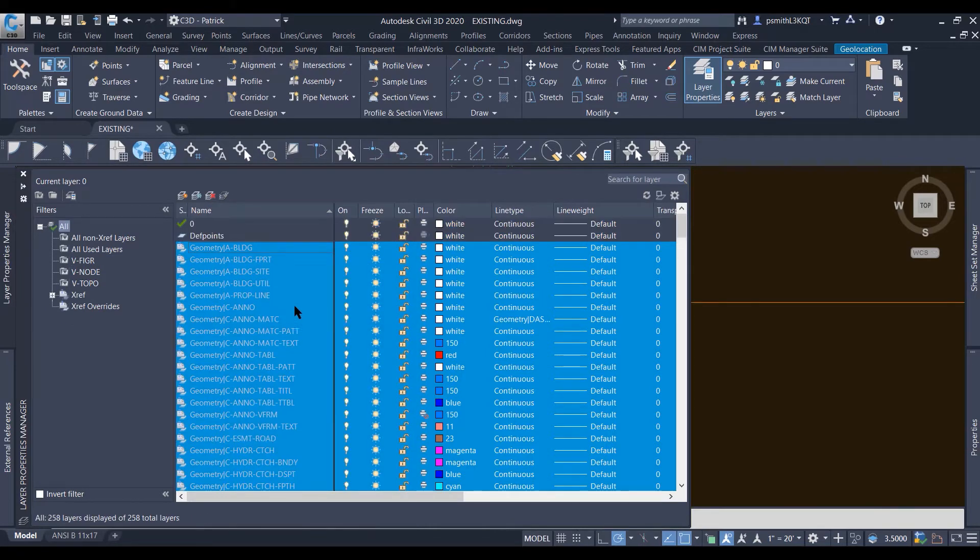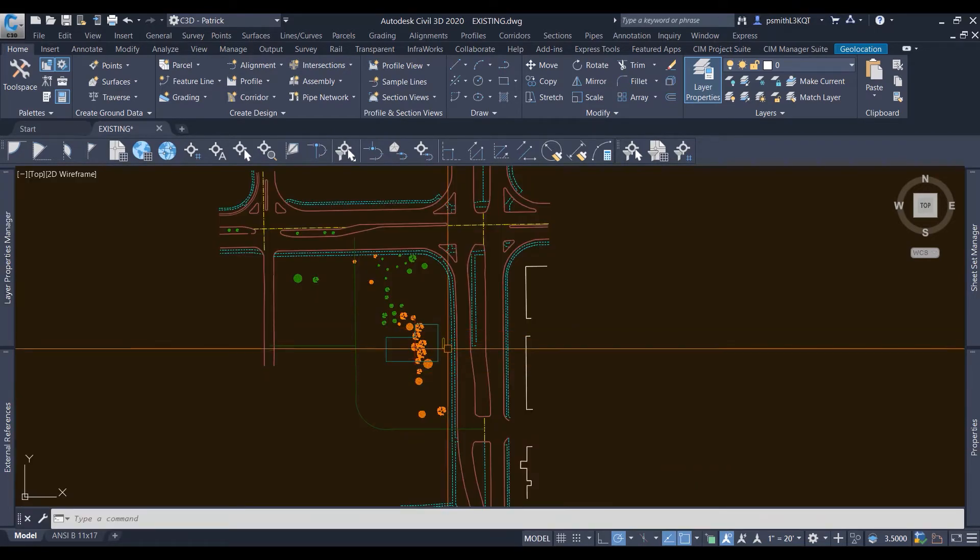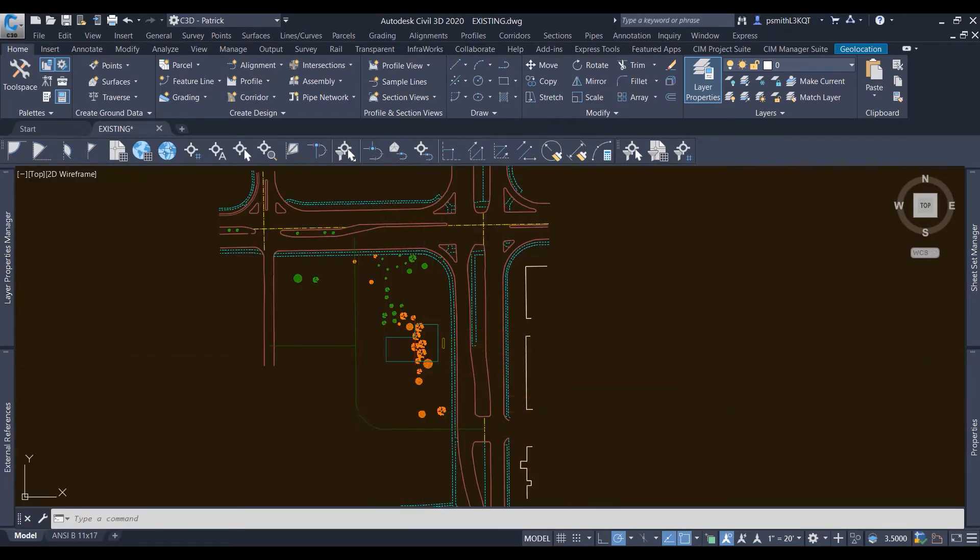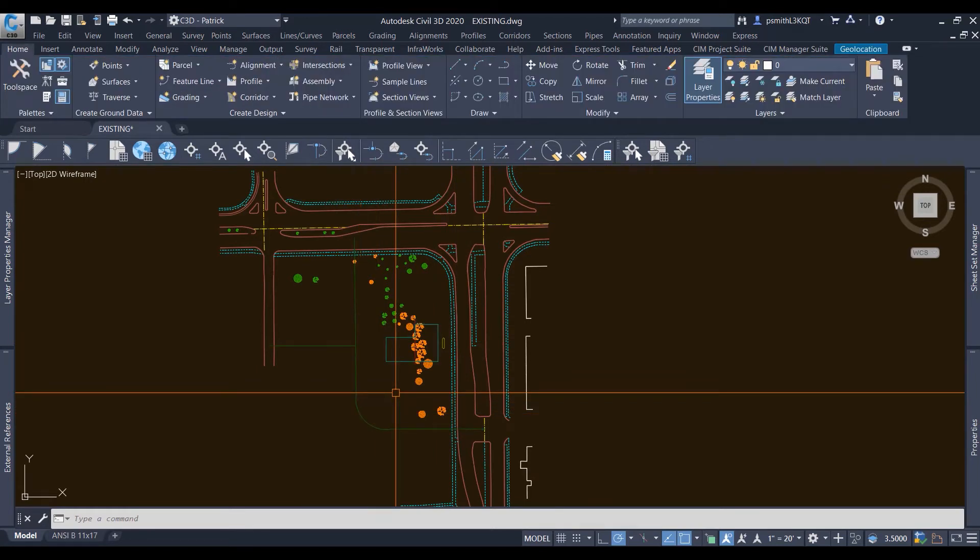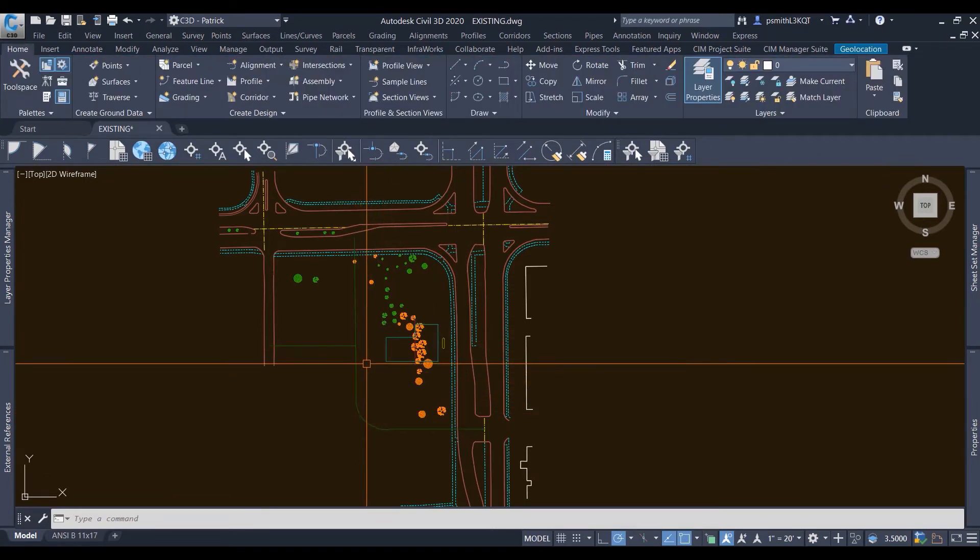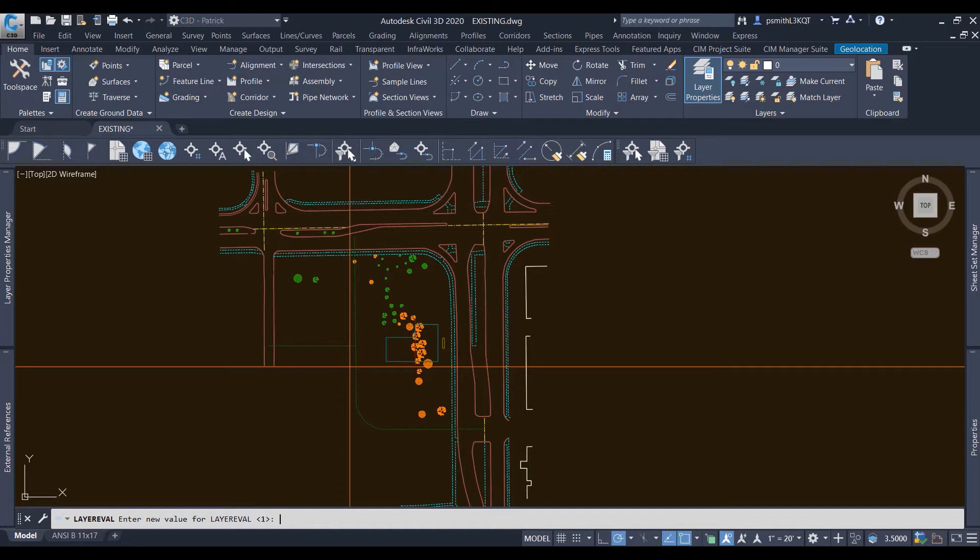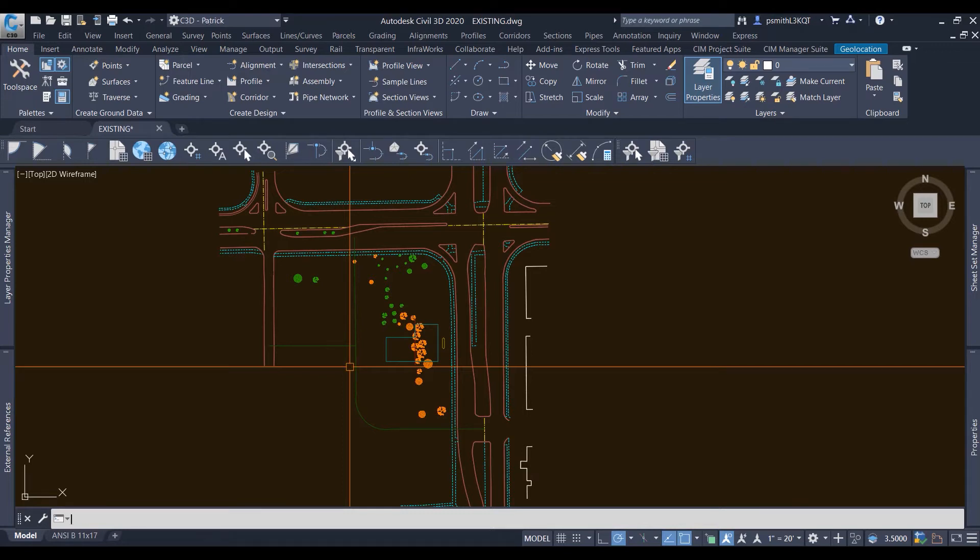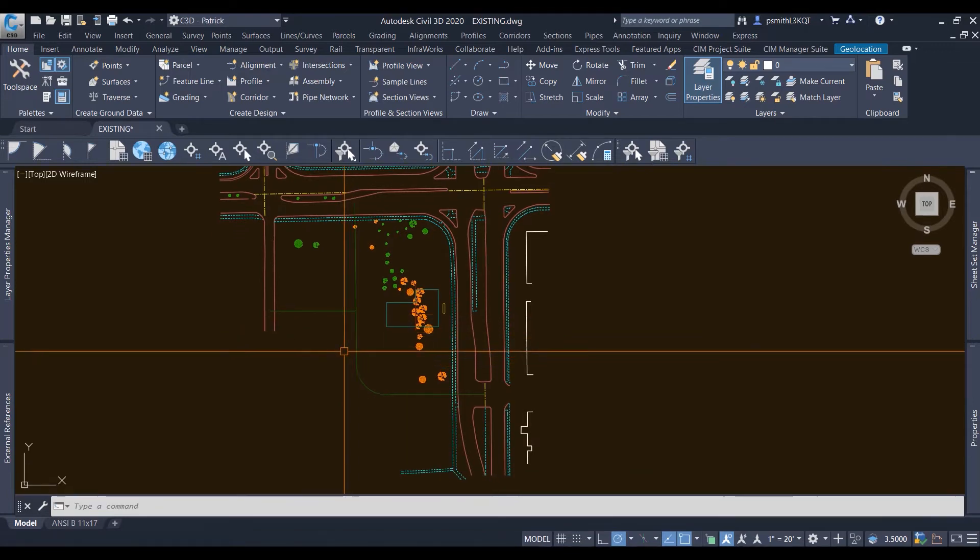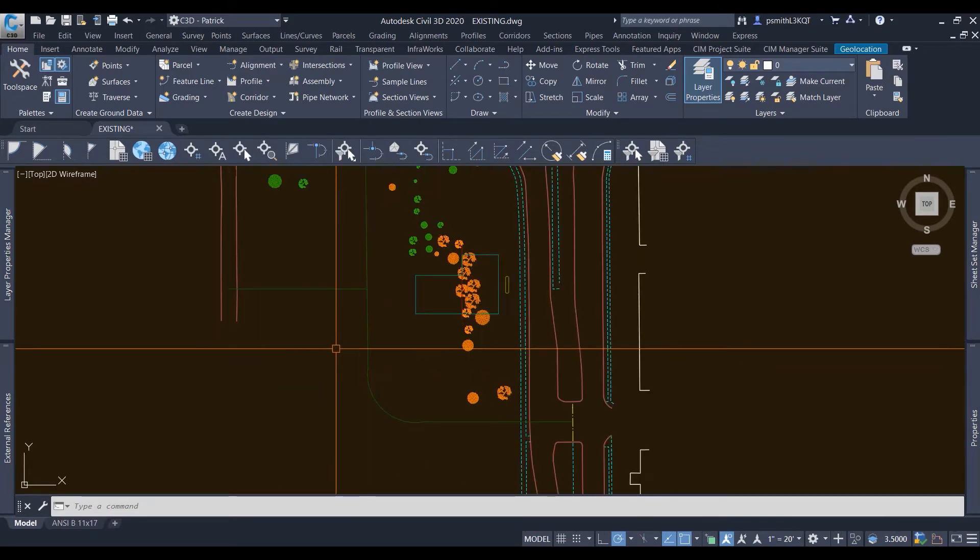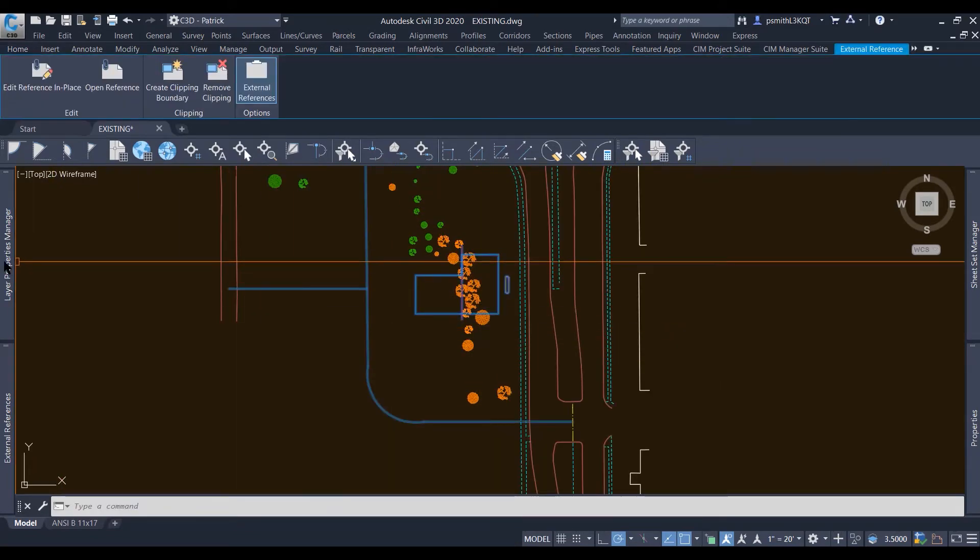So you're going to reconcile these layers if you already have an xref in your drawing here. So now we're going to do LAYEREVAL. Notice the value there is one. You want to turn that to zero. Now that this layer is on zero, I'm going to get rid of this xref and bring it back in.